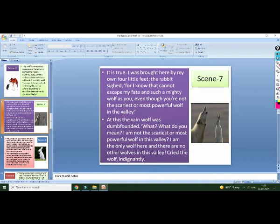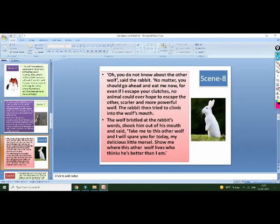'Who is the most powerful and scariest animal in this valley?' asked the wolf. The rabbit said that another wolf was also living in the forest. The wolf did not know about him. That wolf was very powerful and the scariest animal in the valley. The wolf was very surprised and angry at the rabbit and said, 'How can you say that?'